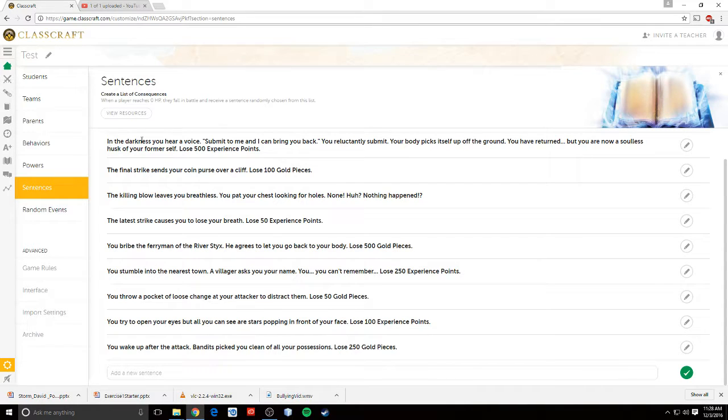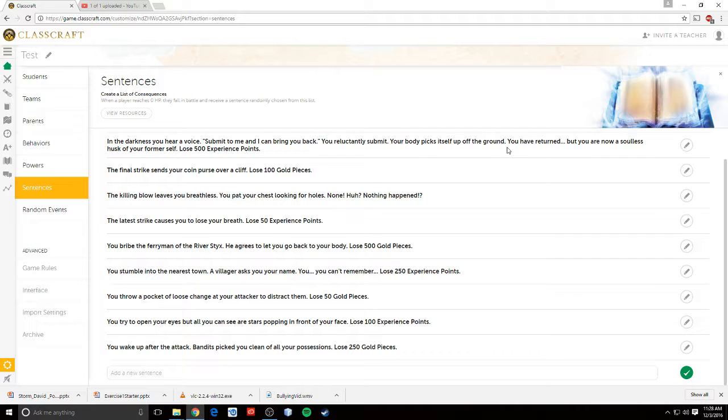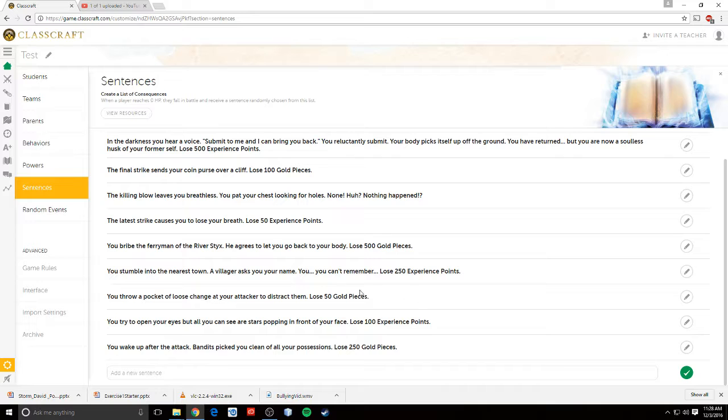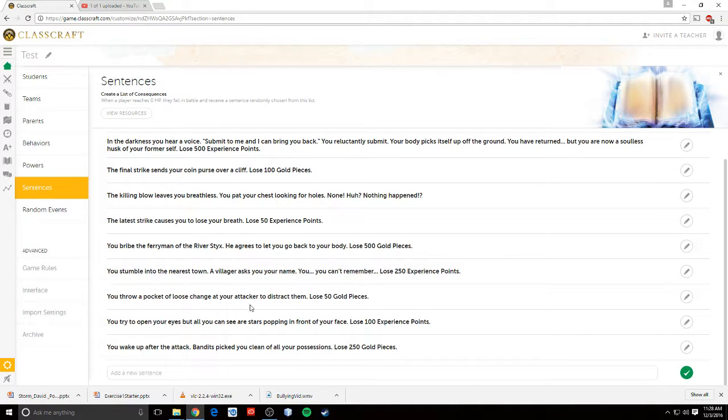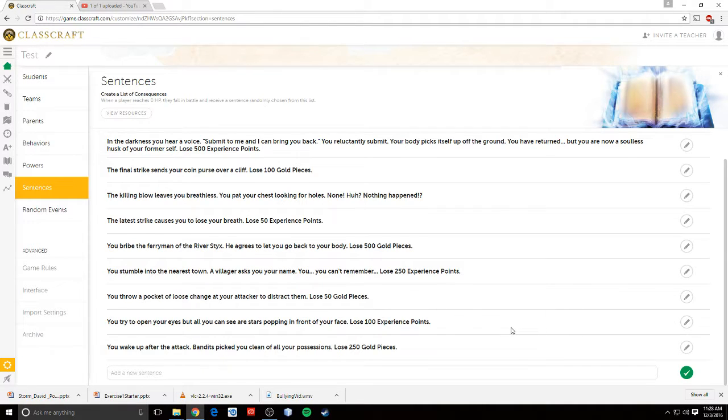So, in the darkness you hear a voice, submit to me, and I can bring you back. You reluctantly submit. Your body picks itself up off the ground. You have returned, but you are now a soulless husk of your former self. Lose 500 experience points. Or you throw a pocket of loose change at your attacker to distract them. Lose 50 gold pieces. Things like that. So I try to give them a little bit of flair so they're more interesting.